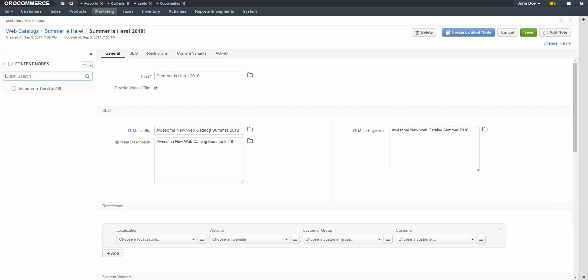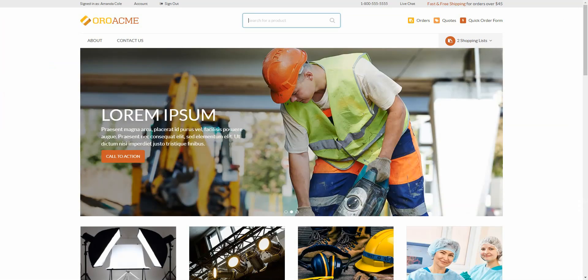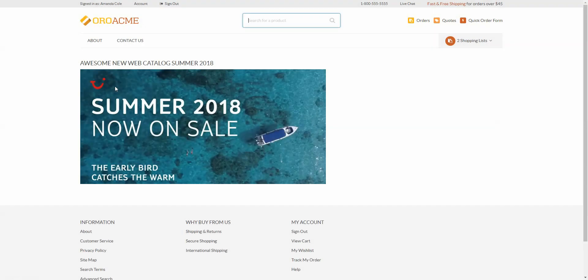Now we'll return to the storefront and reload the page to see our new landing page. As you can see, we have a new landing page which has replaced the OroCommerce default landing page. Still, the only menu items available are About and Contact Us. Return back to OroCommerce to add additional content nodes and work through the first level menu items.